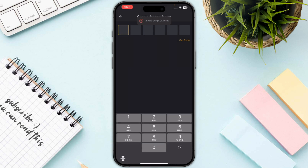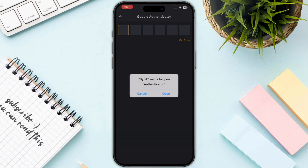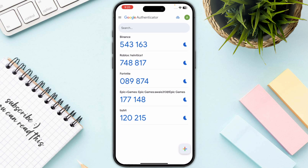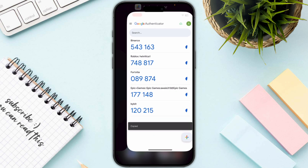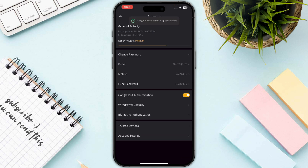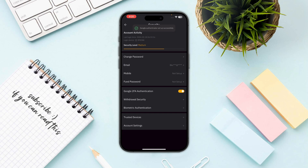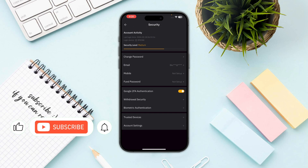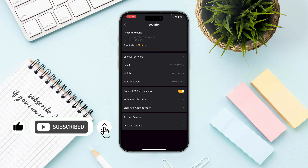If you see an error, click on Get Code and then click the Open button. Copy your Bybit code again and paste it in. And there you have it — we have successfully set up Google Authenticator on Bybit.